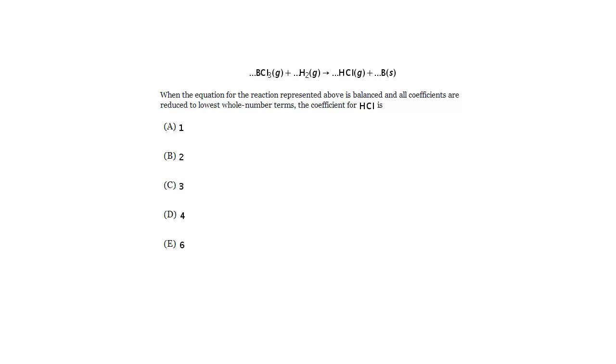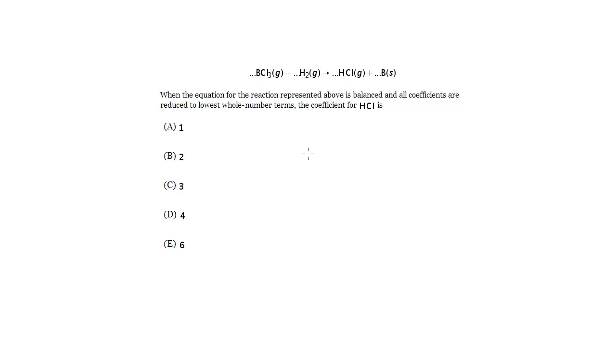We have to balance this equation and then give them the coefficient for HCl. So a few points about balancing, obviously it gets harder as you have more components in the equation. So here we've got four total, two products, two reactants. If you have five or even six, it gets much more complex.